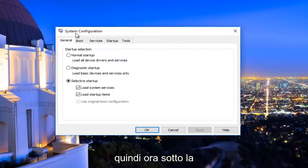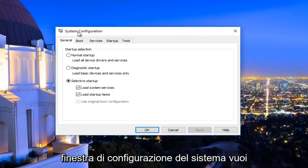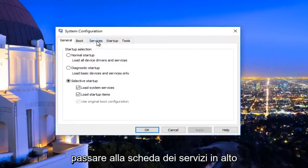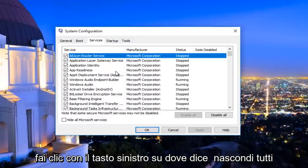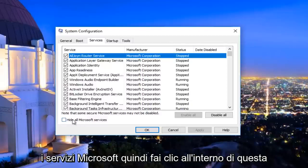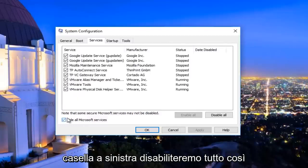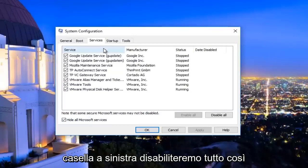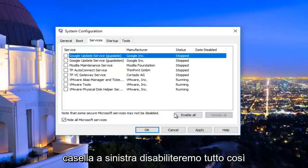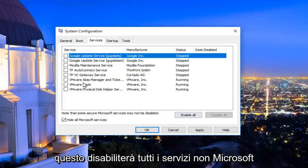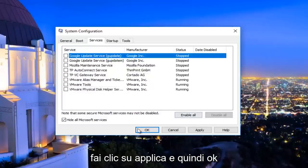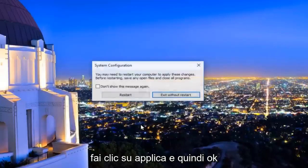Now underneath the System Configuration window, you want to navigate to the Services tab at the top — it should be the middle tab listed here. Left click on where it says 'Hide all Microsoft services' and click inside this box. Then left click on 'Disable all' — this will disable all non-Microsoft services. Click Apply and then OK.